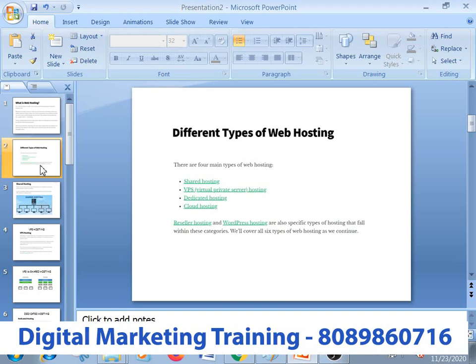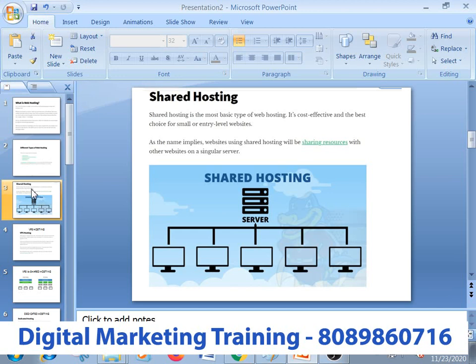Now, you can also host WordPress. As I said, you are dedicated to the VPS hosting. That is also cloud hosting. You are basically dedicated to shared hosting. You can search for a particular server space.